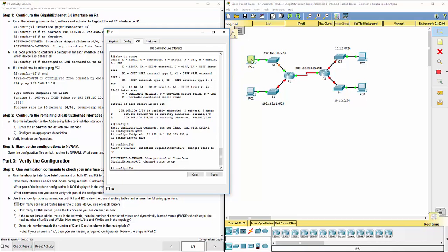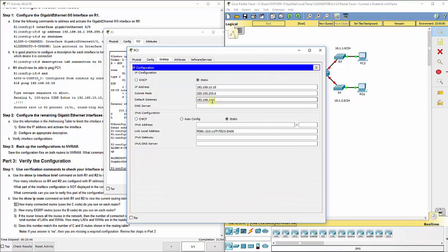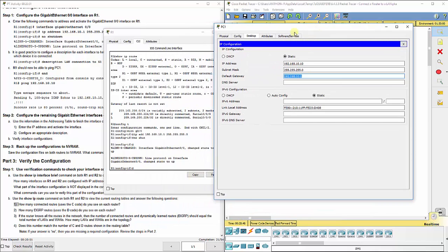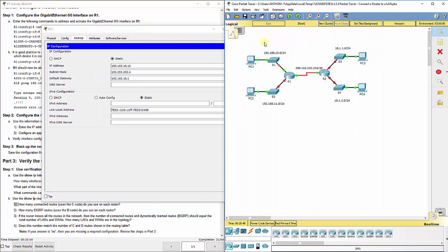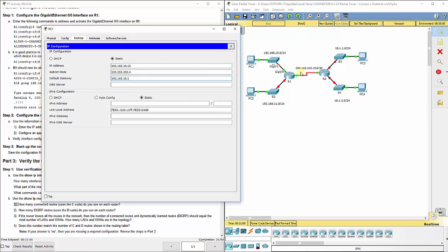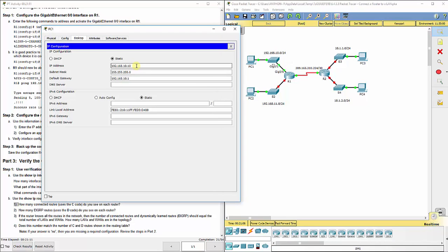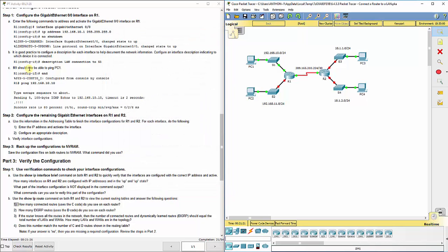Here we type in an address of 10.1—it should fall in this range. PC1 should also fall in this range. Then we do no shut to turn that port on, and you'll see it say change state to up. Now again, this default gateway also needs to be configured on PC1. This default gateway address should match whatever your default gateway port is for your router. So here, PC1's default gateway is g0/0 on router 1.